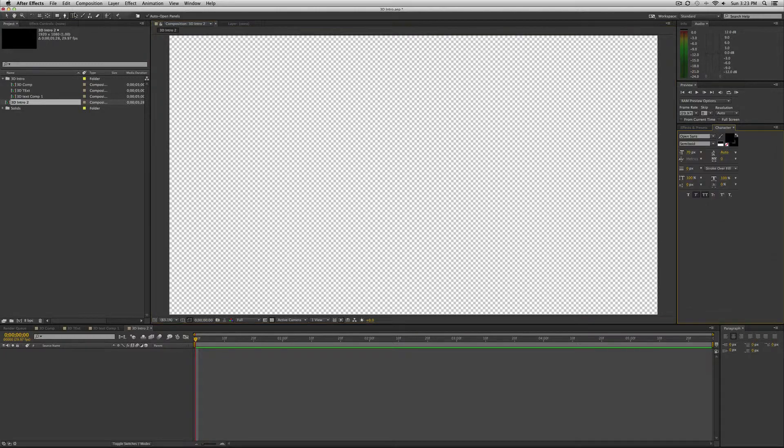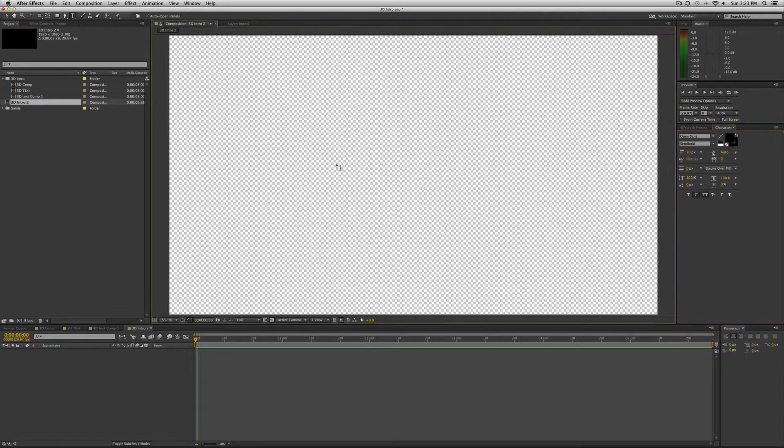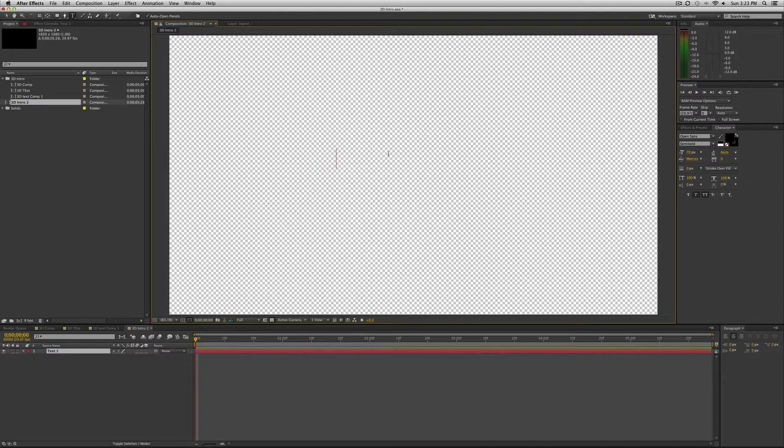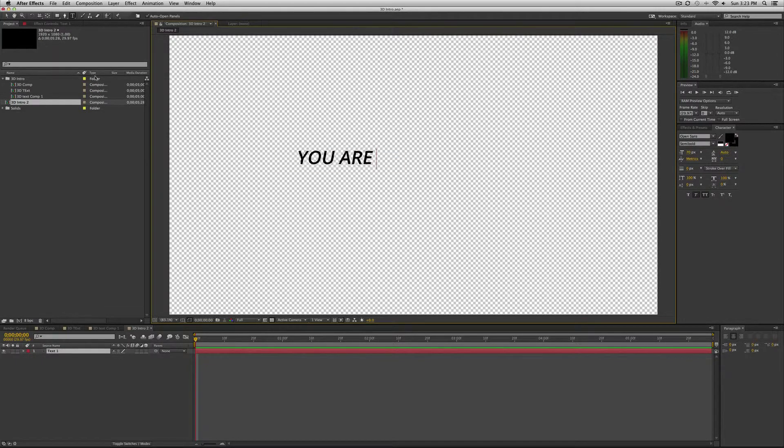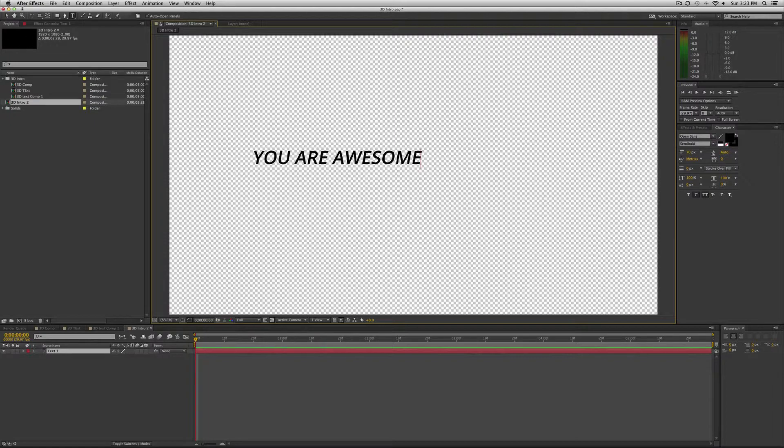First thing we want to do is add our text and choose a font. So I'm just going to call this a 3D text intro. Nah, that's boring. I'm going to say you are awesome because you are and I'm really excited that you're here today.